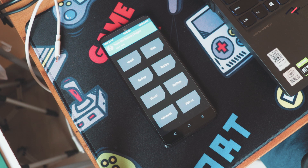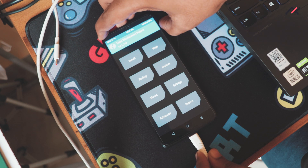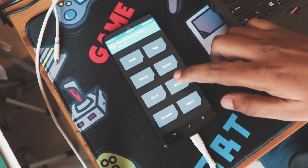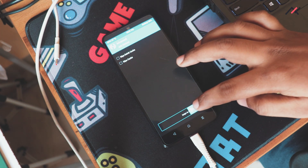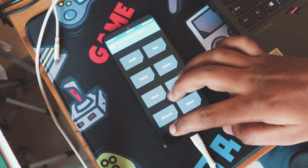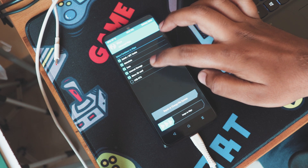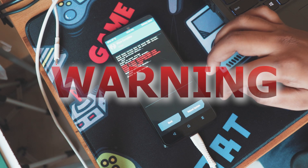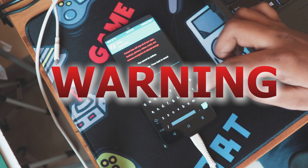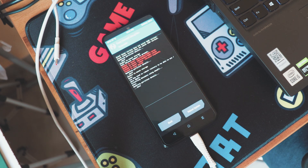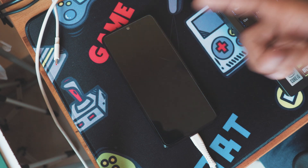Due to the encryption, TWRP can't recognize my storage, so I will be formatting my data. Warning: formatting data will erase all your storage and files, so please backup all your files before proceeding further. Once formatted, I will reboot again to TWRP.